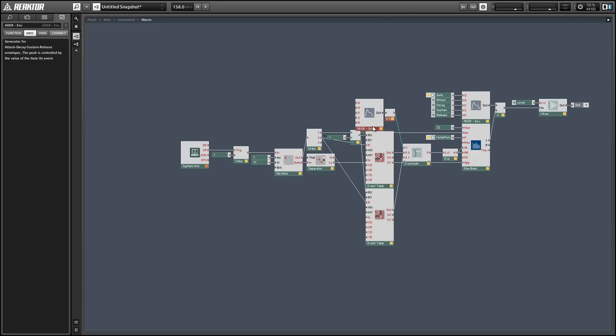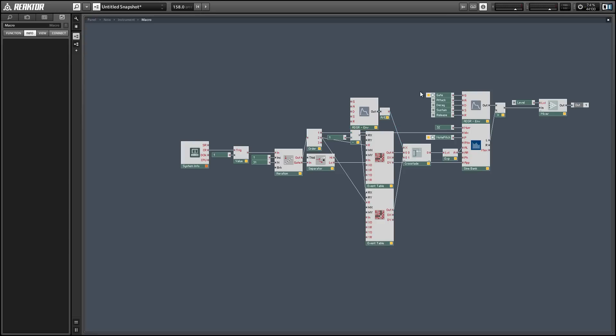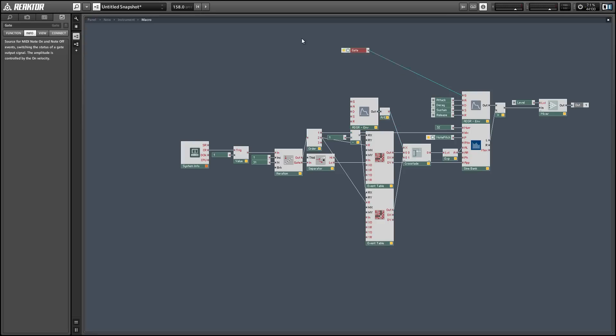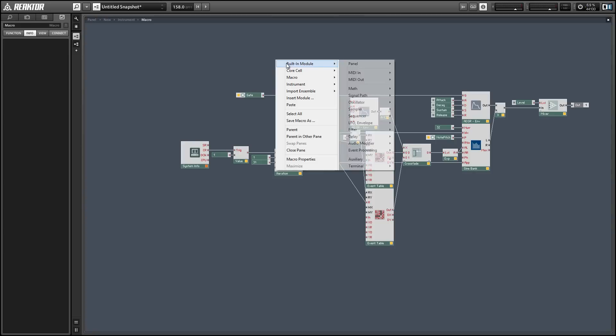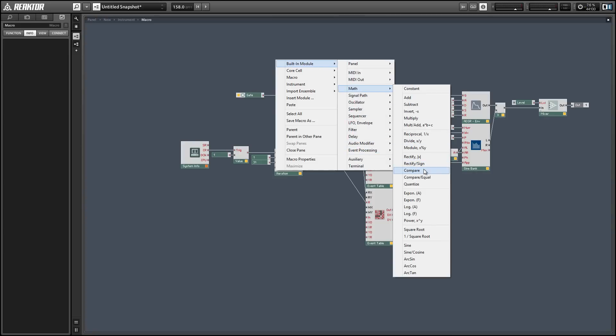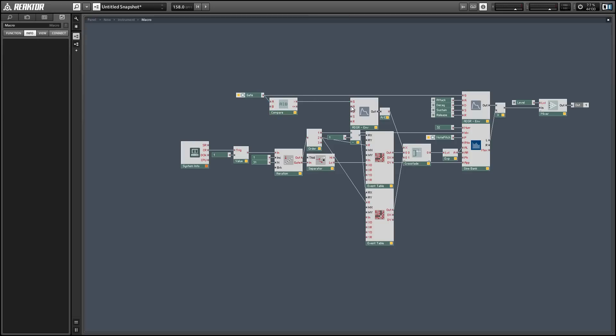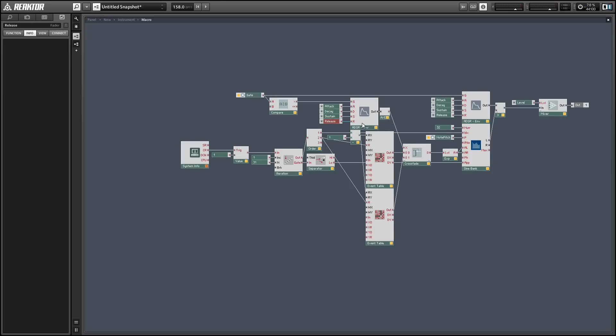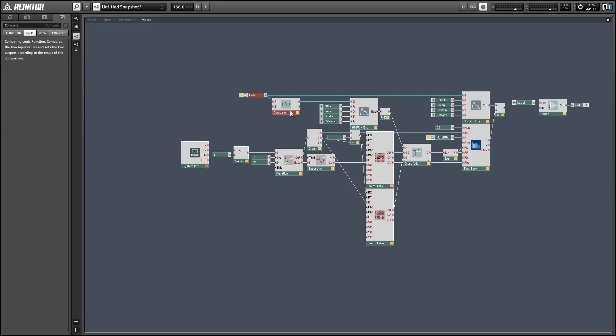From here we want to set up our envelope to receive a gate input and I'm going to make this gate always be equal to one when it's greater than zero. What that is going to do is make the maximum output of the gate always equal to one as well. So we'll get the full morph no matter how hard the full incoming velocity is. To change that you can just get rid of the compare module that I added.